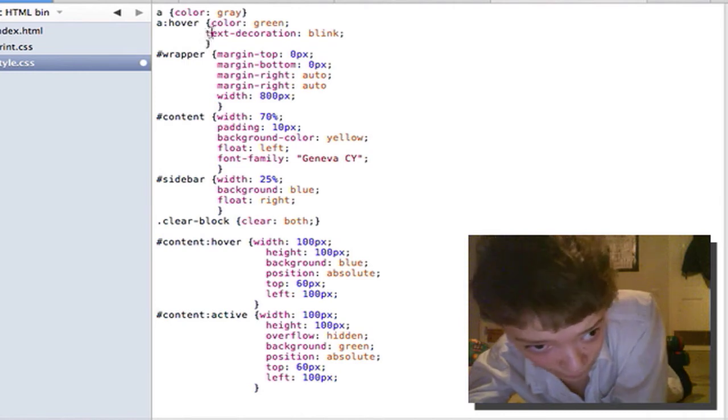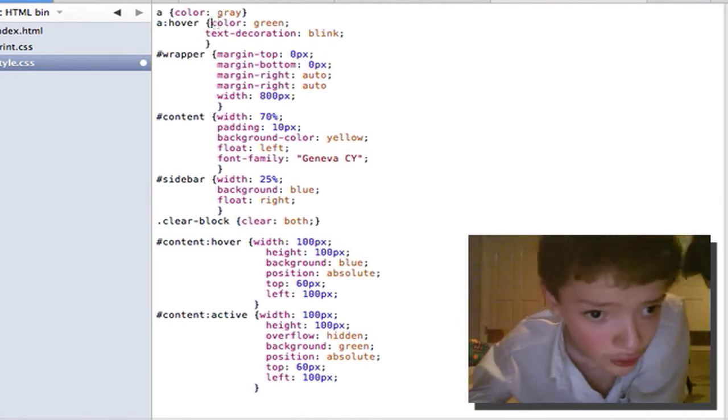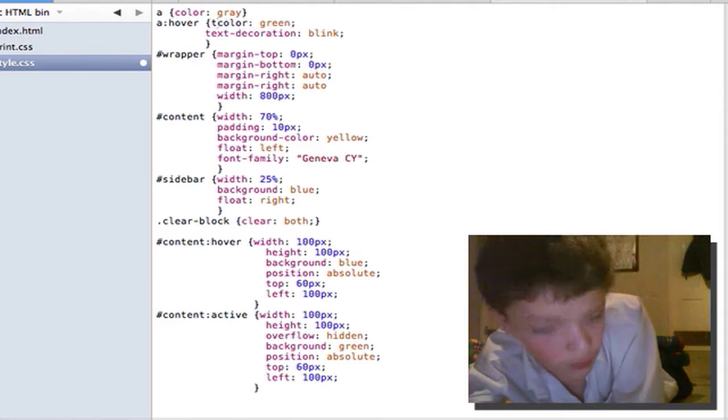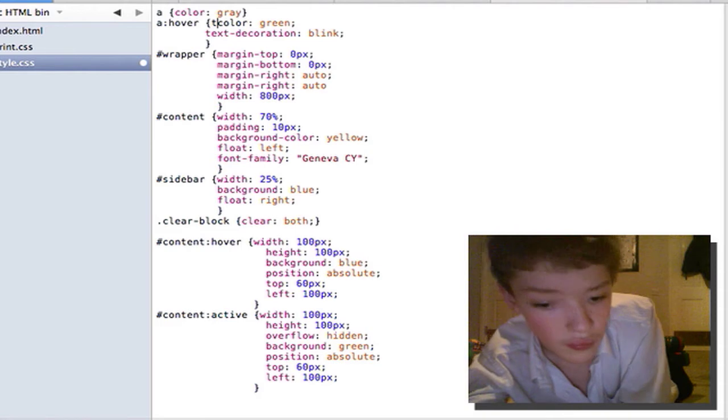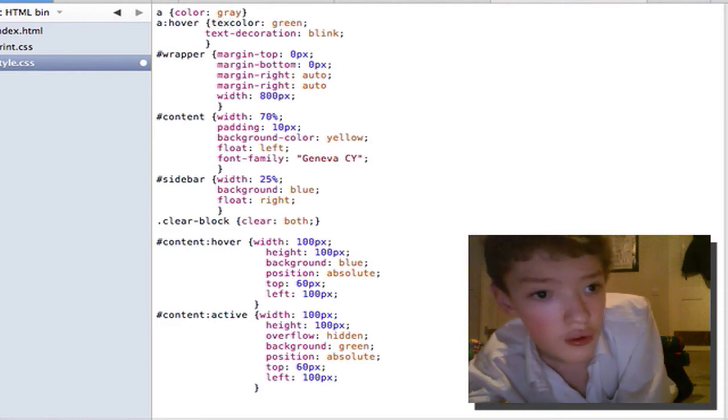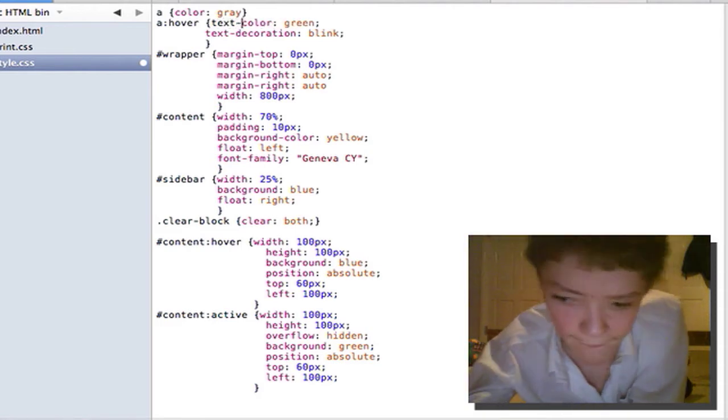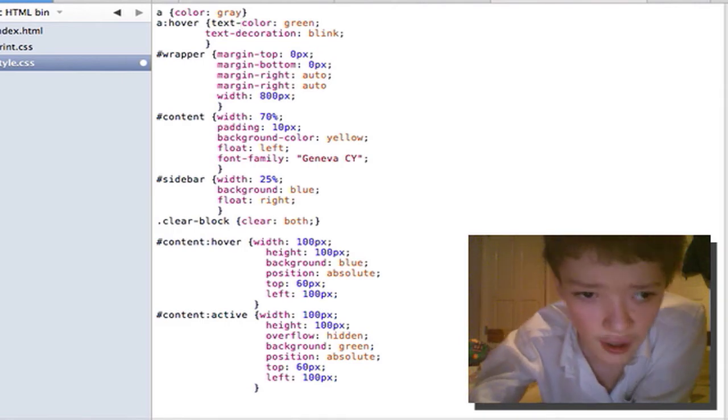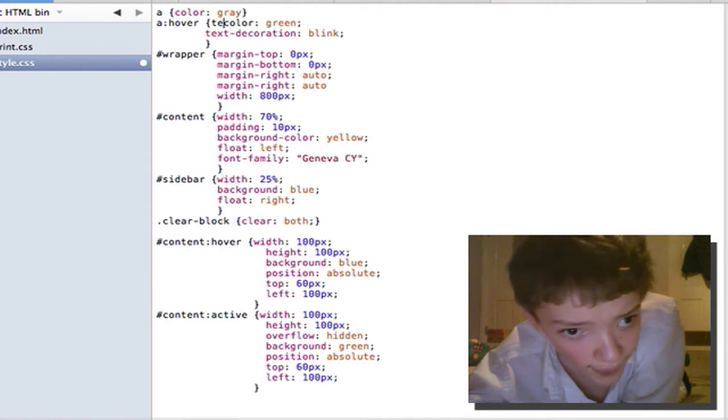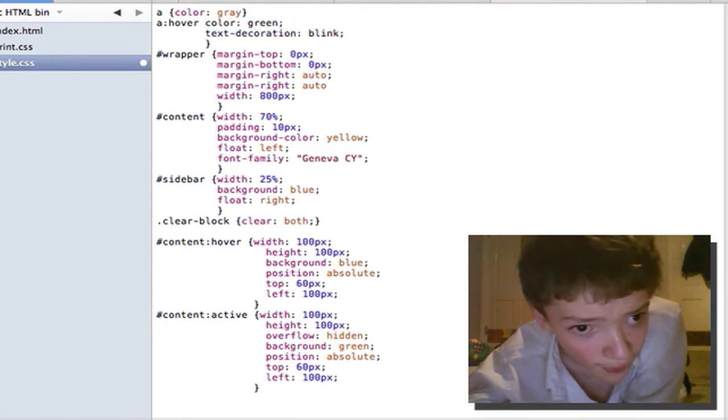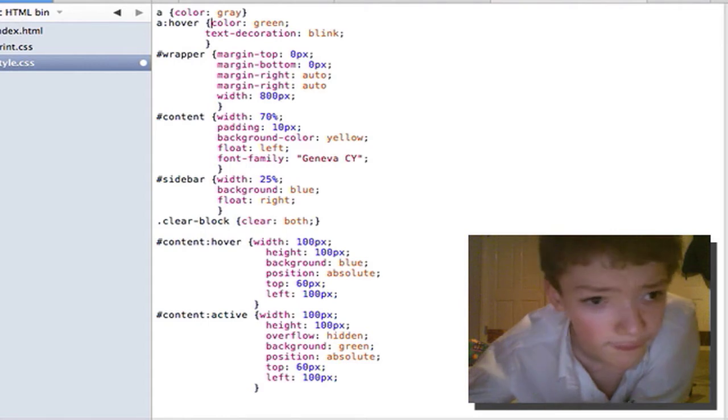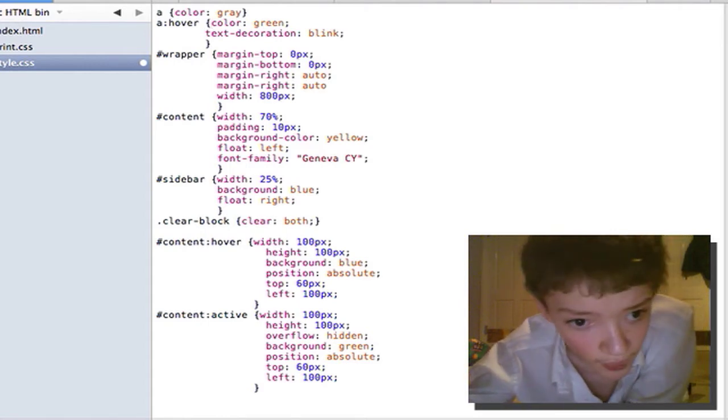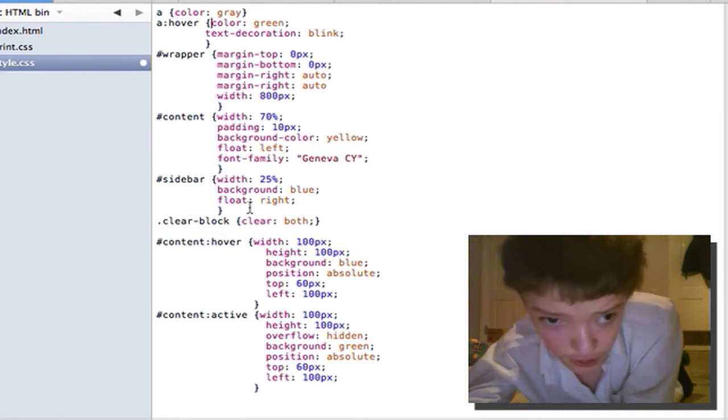Next we could have text-colour. People noticed we just have colour and we could also have background-colour here. But we just have colour.